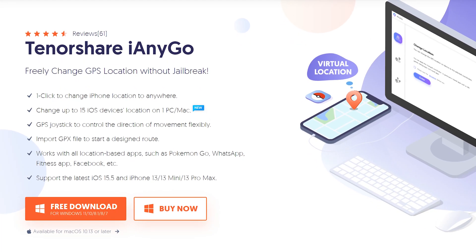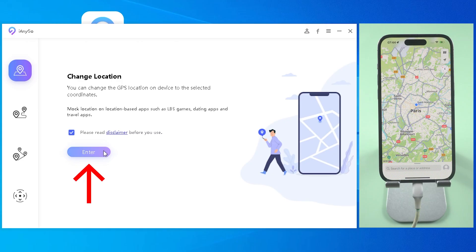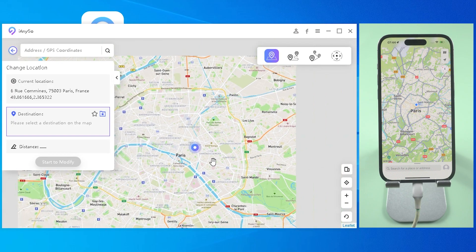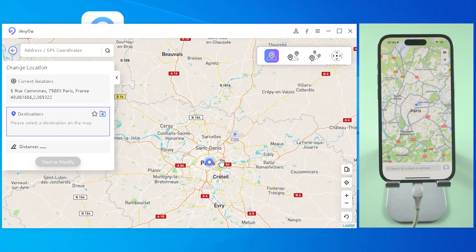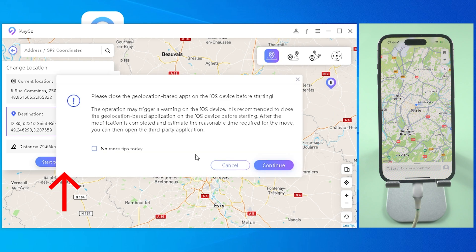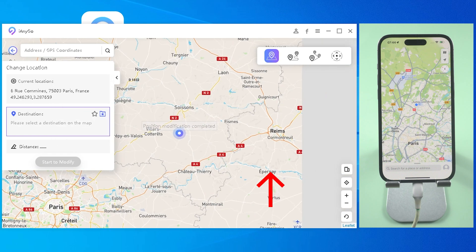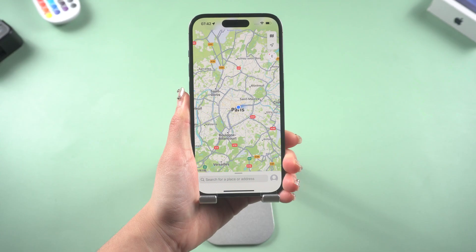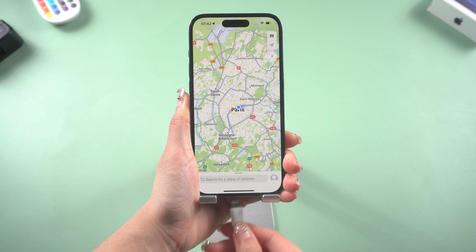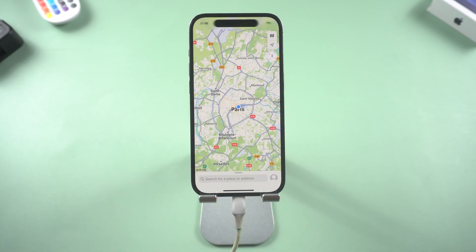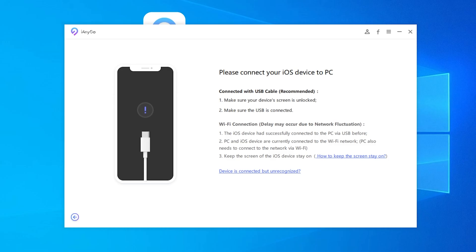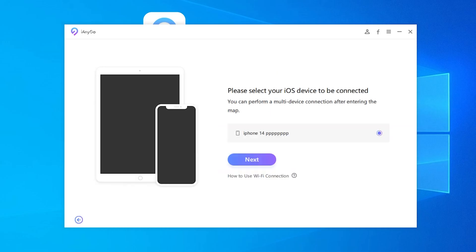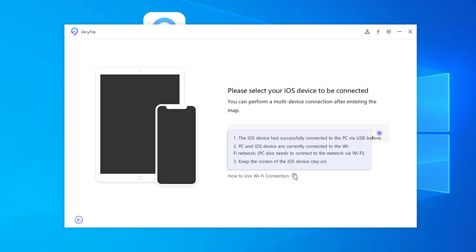Here is the tool I used, called Tenorshare iToolGo. With just a few clicks, my location was teleported. You can check the download link in the description. The first time using it, you need to connect your phone to your computer, then iToolGo will recognize your phone so you can connect wirelessly next time.